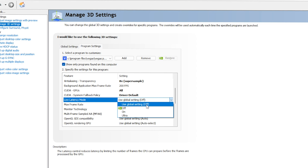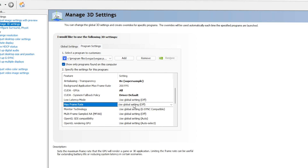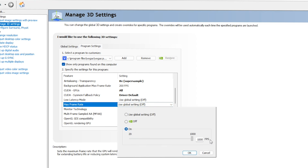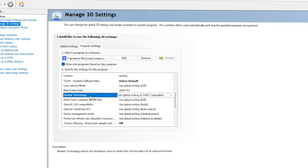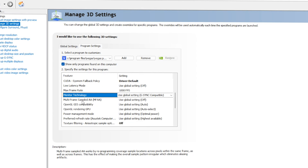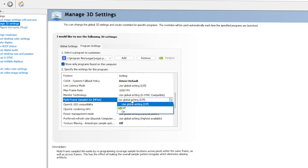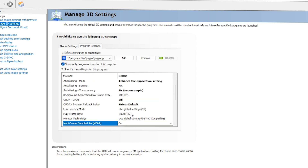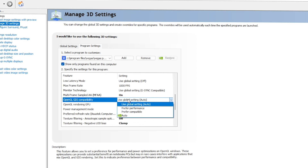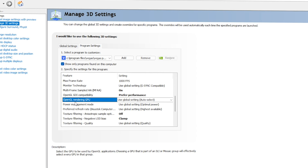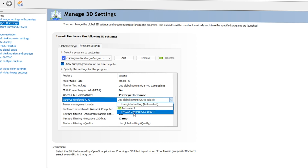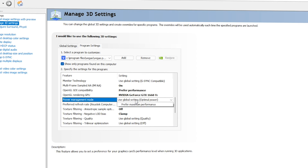For CUDA System Fallback Policy, keep it at Driver Default. For Low Latency Mode, use Global Settings (which is Off). For Max Frame Rate, set it to On at 1000 fps and click OK. You can leave Monitor Technology as is. For Multi-Frame Sampled AA (MFAA), go with On. For OpenGL GDA Compatibility, select Prefer Performance.